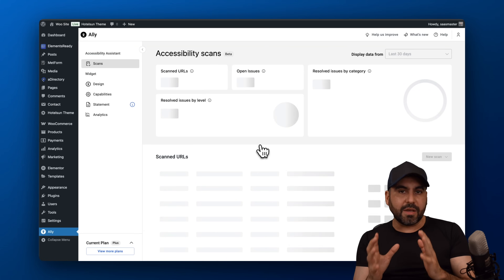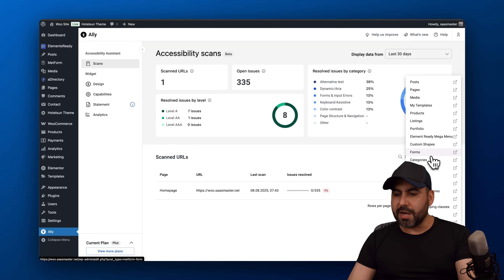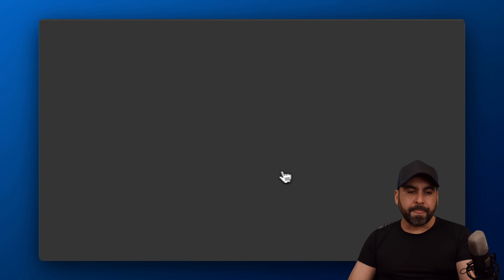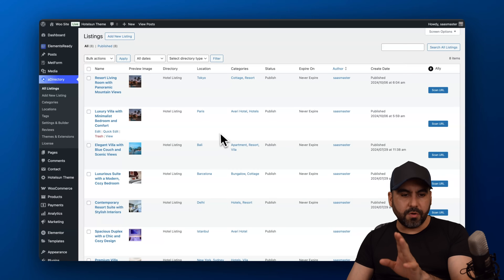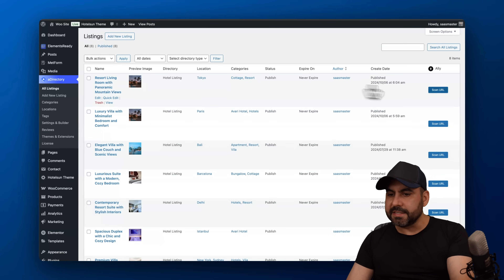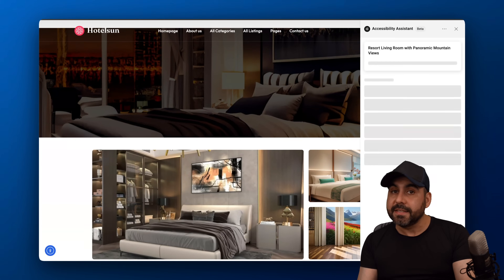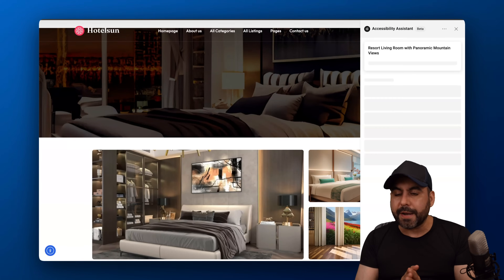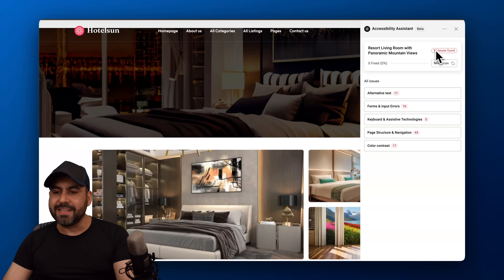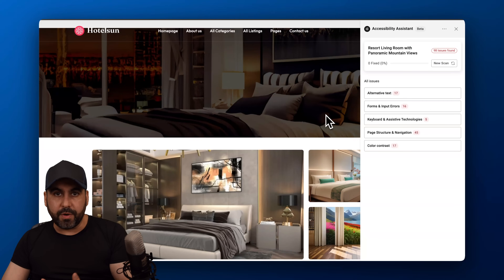One area where Ali really shines is the page scanning feature. I've already scanned the home page, but I'm going to do a brand new scan for a listings page. Ali has implemented AI to help you resolve most issues without doing everything manually. It found 98 issues on this page that are not complying with accessibility.